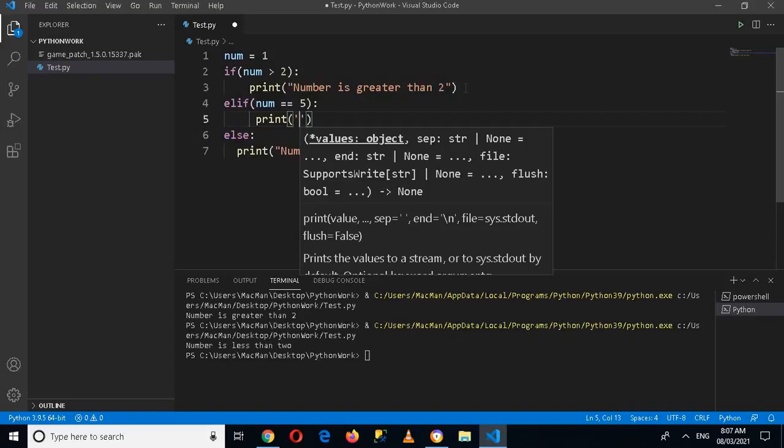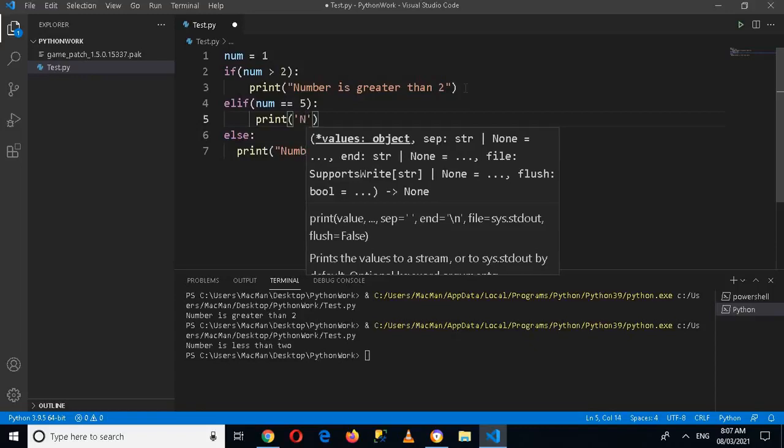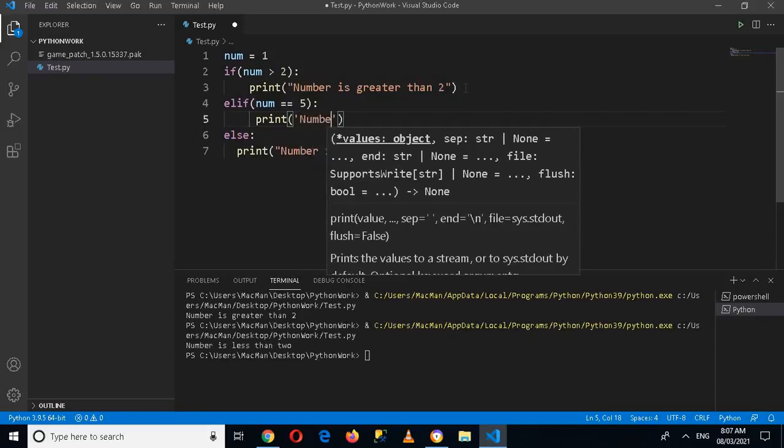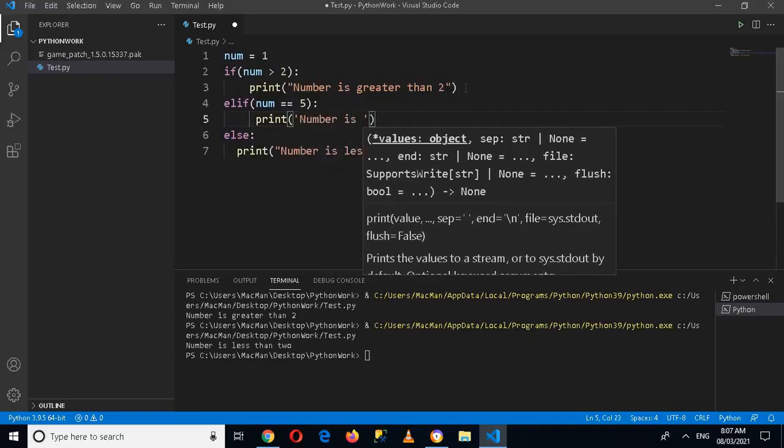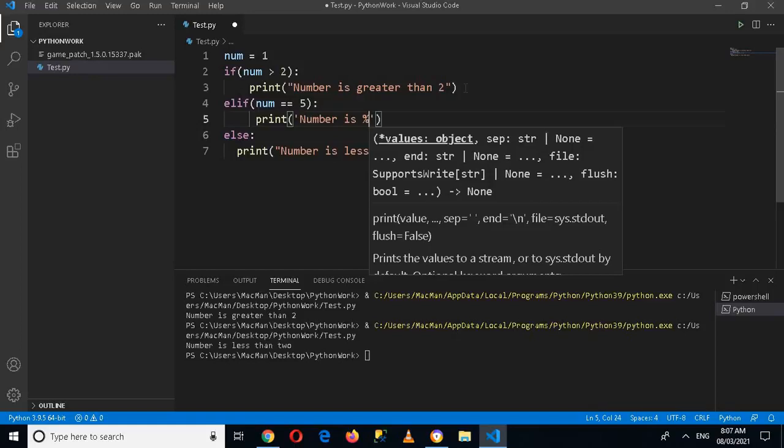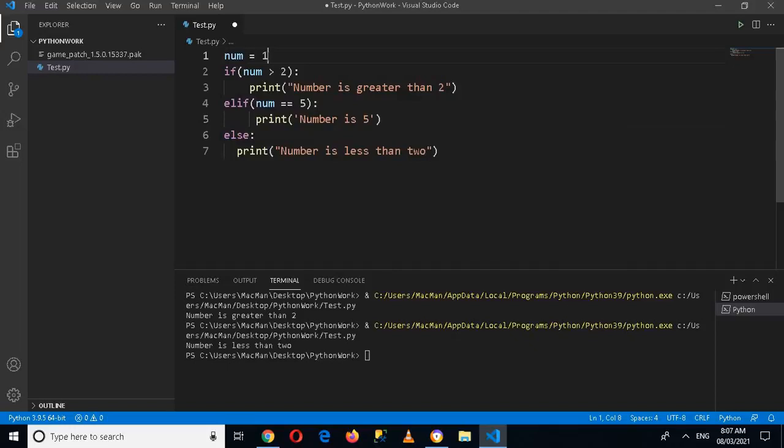'number is 5'. Now if I make this number 5